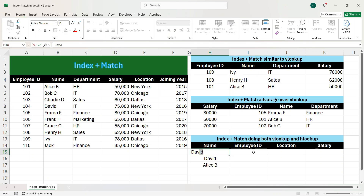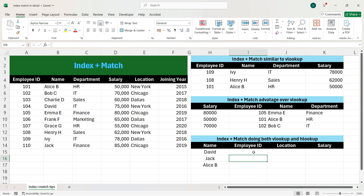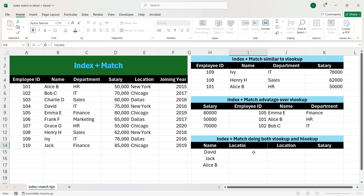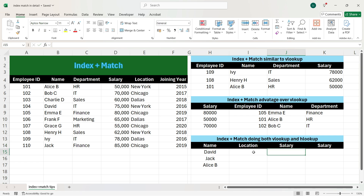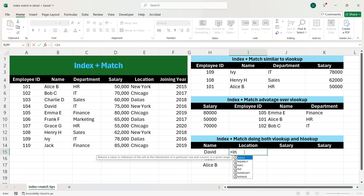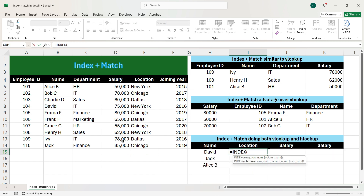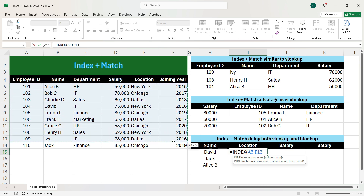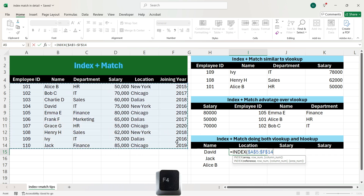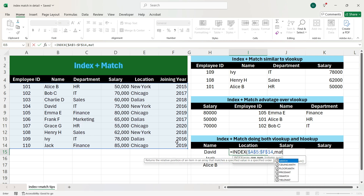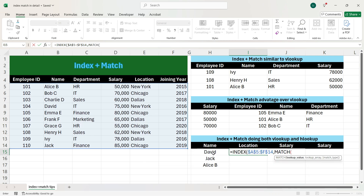For example, if we change the column here to David and Jack, we get the same output. And if we change the column name to location and salary, the output should be dynamic. So let's apply the INDEX plus MATCH formula. We write equals INDEX, press Tab, and select the entire output table. We press F4, then comma, then write MATCH, and press Tab. The lookup value is David, so we select that cell.